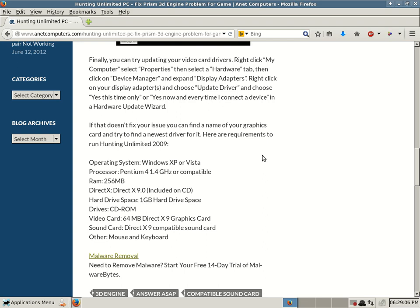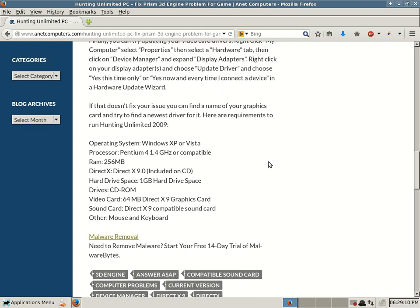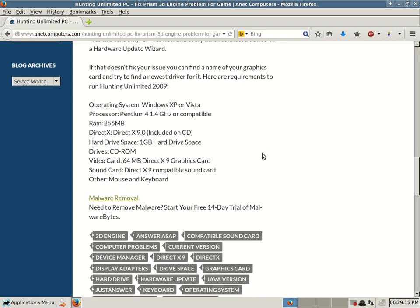And hopefully upgrading, updating your video card, video display adapter drivers fixes your issue. If that doesn't fix your issue, you can find the name of your graphics card and try to find a newest driver for it. Here are requirements to run Hunting Unlimited 2009. So quick comment, it's not always advantageous to use Microsoft's video card drivers or really any of your computer hardware drivers, but sometimes it's easy, it's quick. You just go to the Update Drivers tab and it will go out to Microsoft's database and look for driver updates.